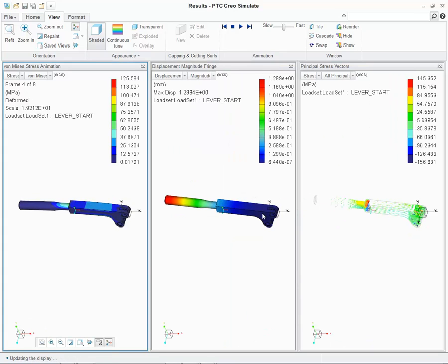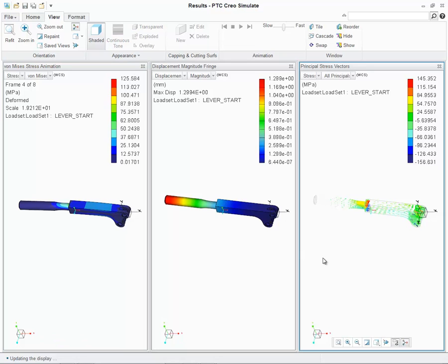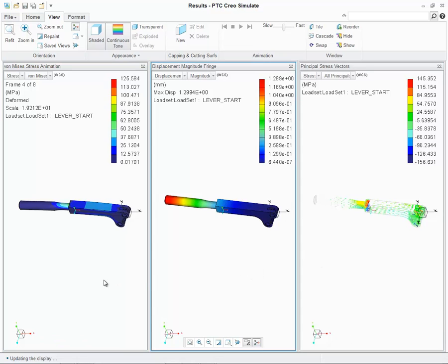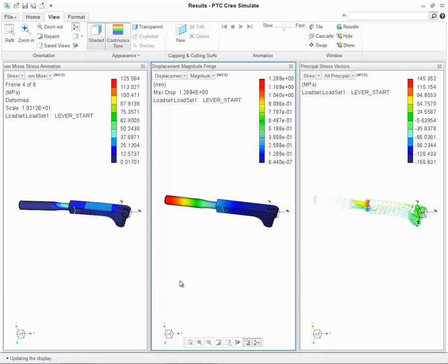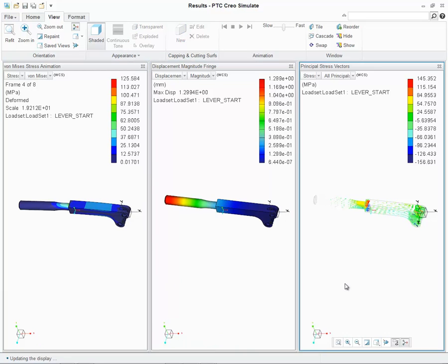While only one docked window can be active at any time, users can easily select a defined window to activate it. As you can see, as I select on each of the given results windows, they become active and highlighted with a blue border.